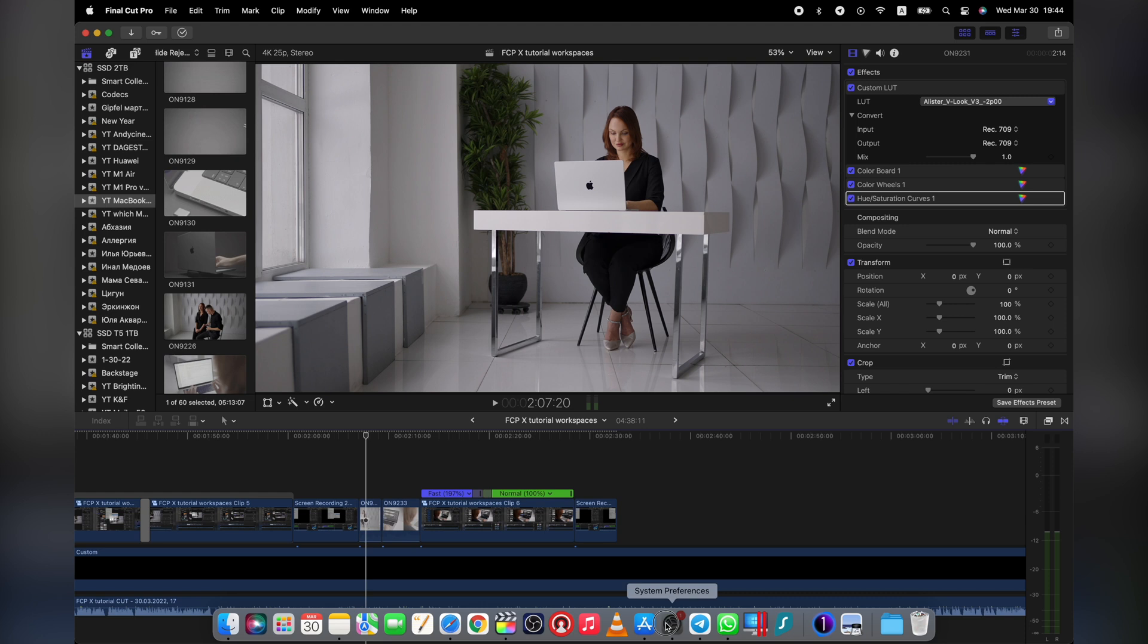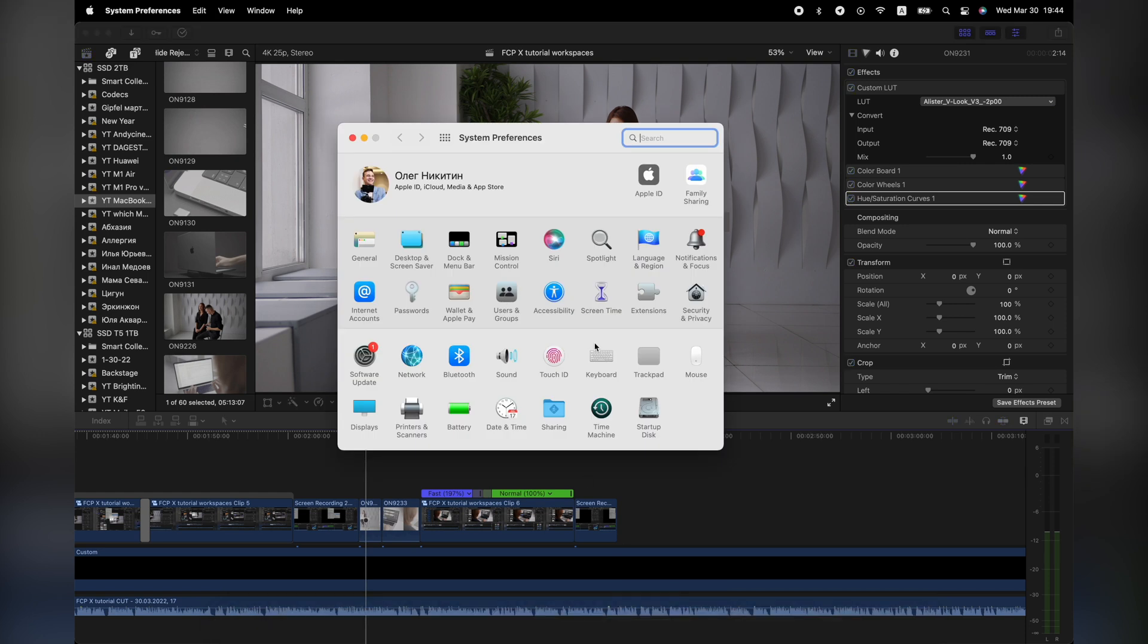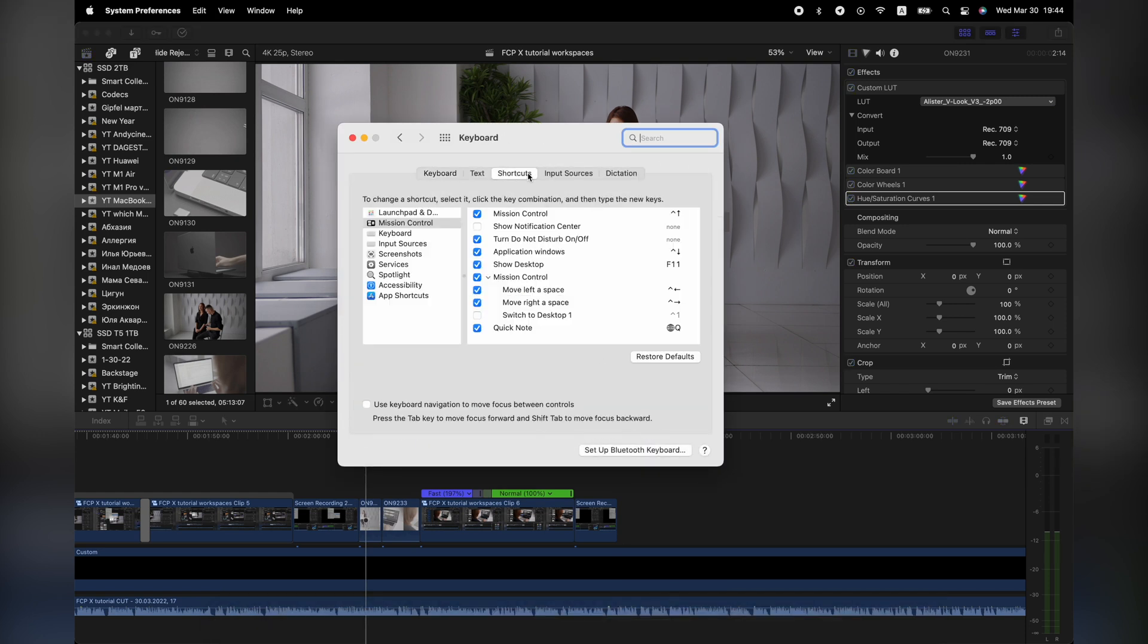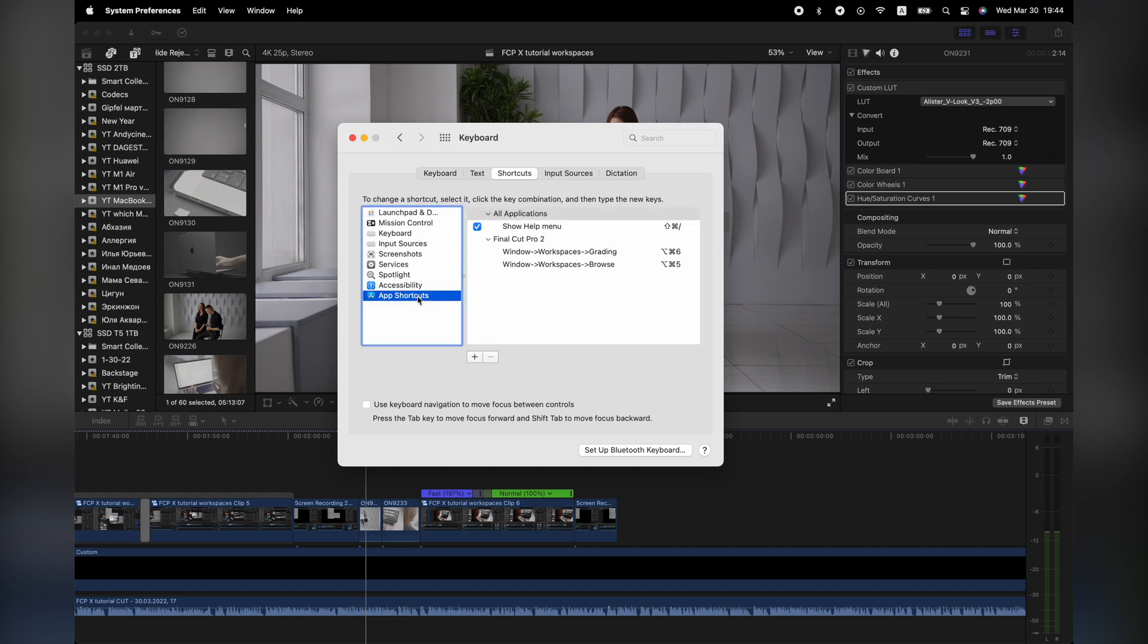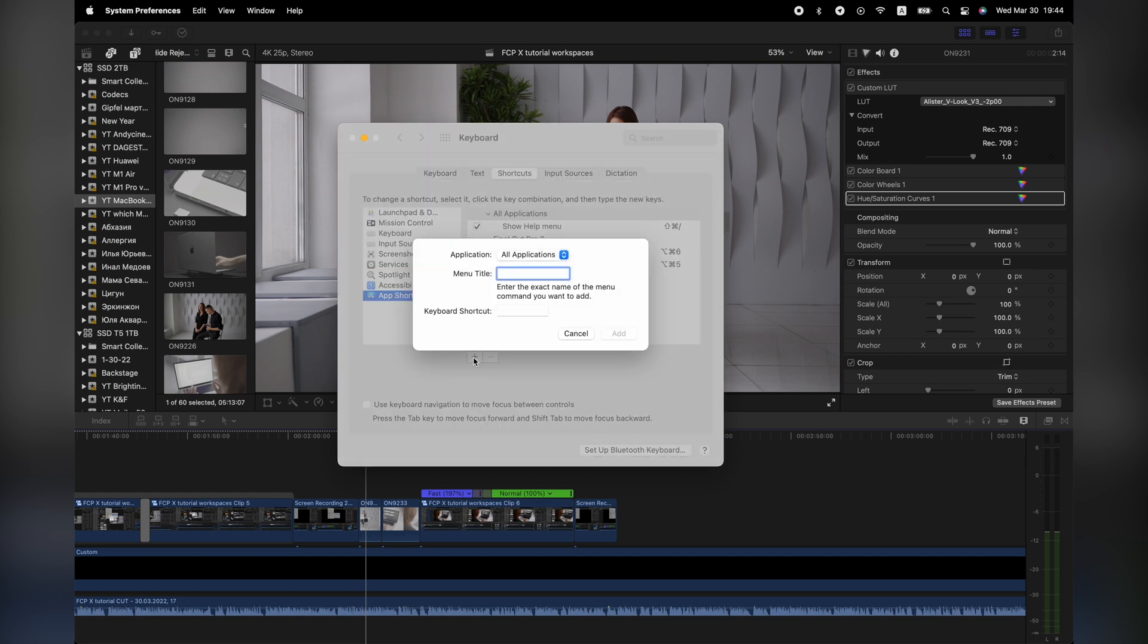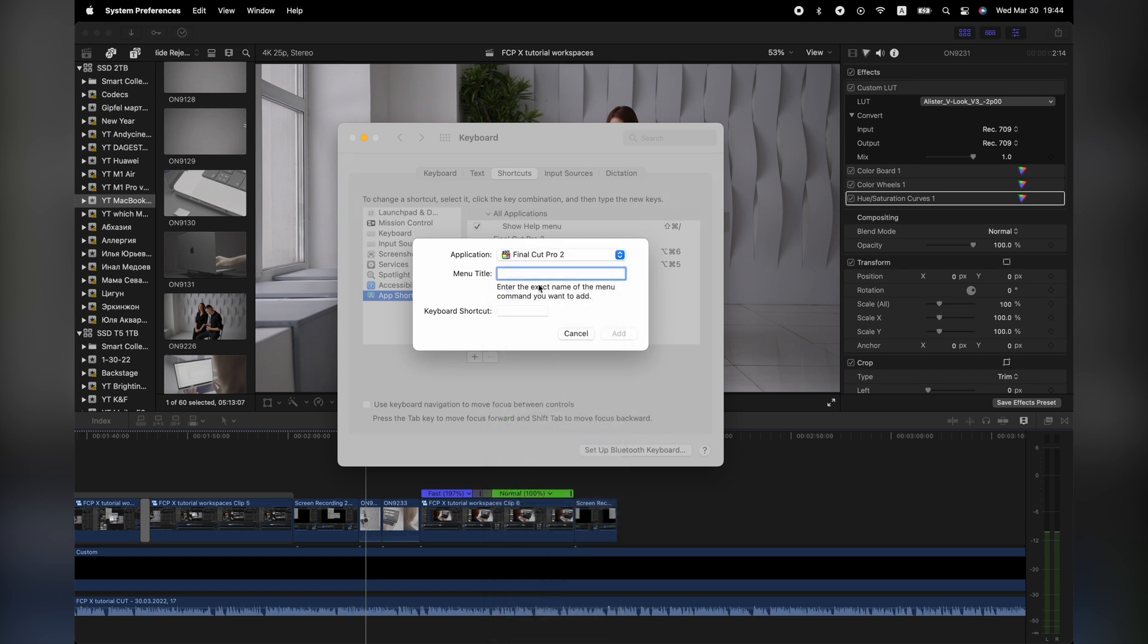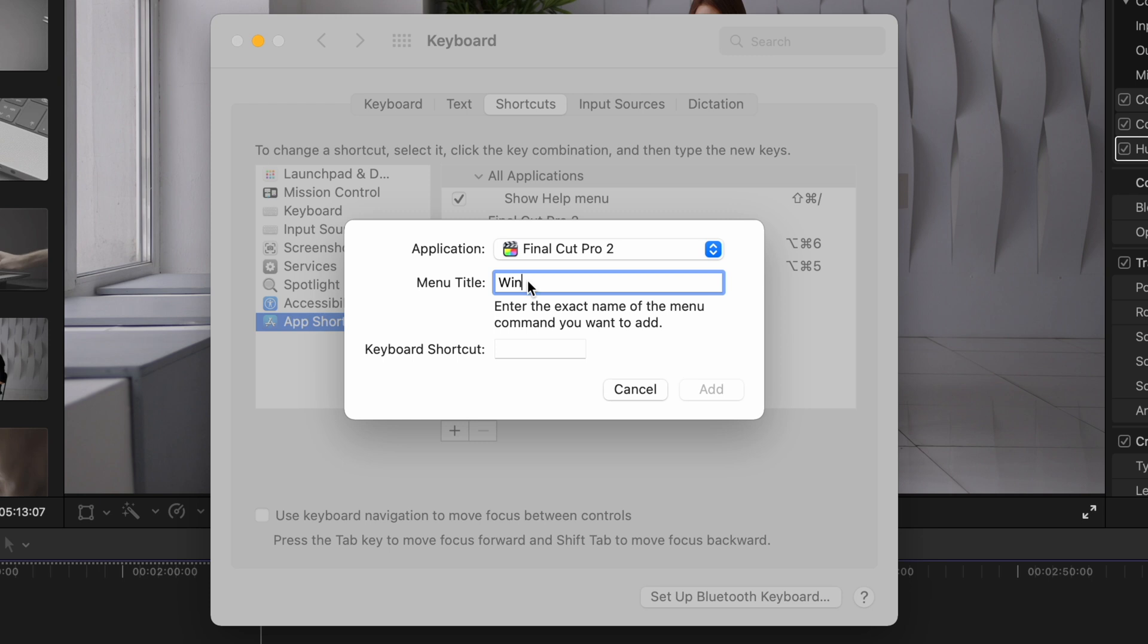Second, go to the system preferences, then click keyboard, then click shortcuts. Click app shortcuts on the left. As you can see, I have already assigned two shortcuts for my workspaces in Final Cut Pro X. Then hit the plus icon. From the drop menu, we can choose all apps or Final Cut Pro X specifically. I suggest choosing FCPX.